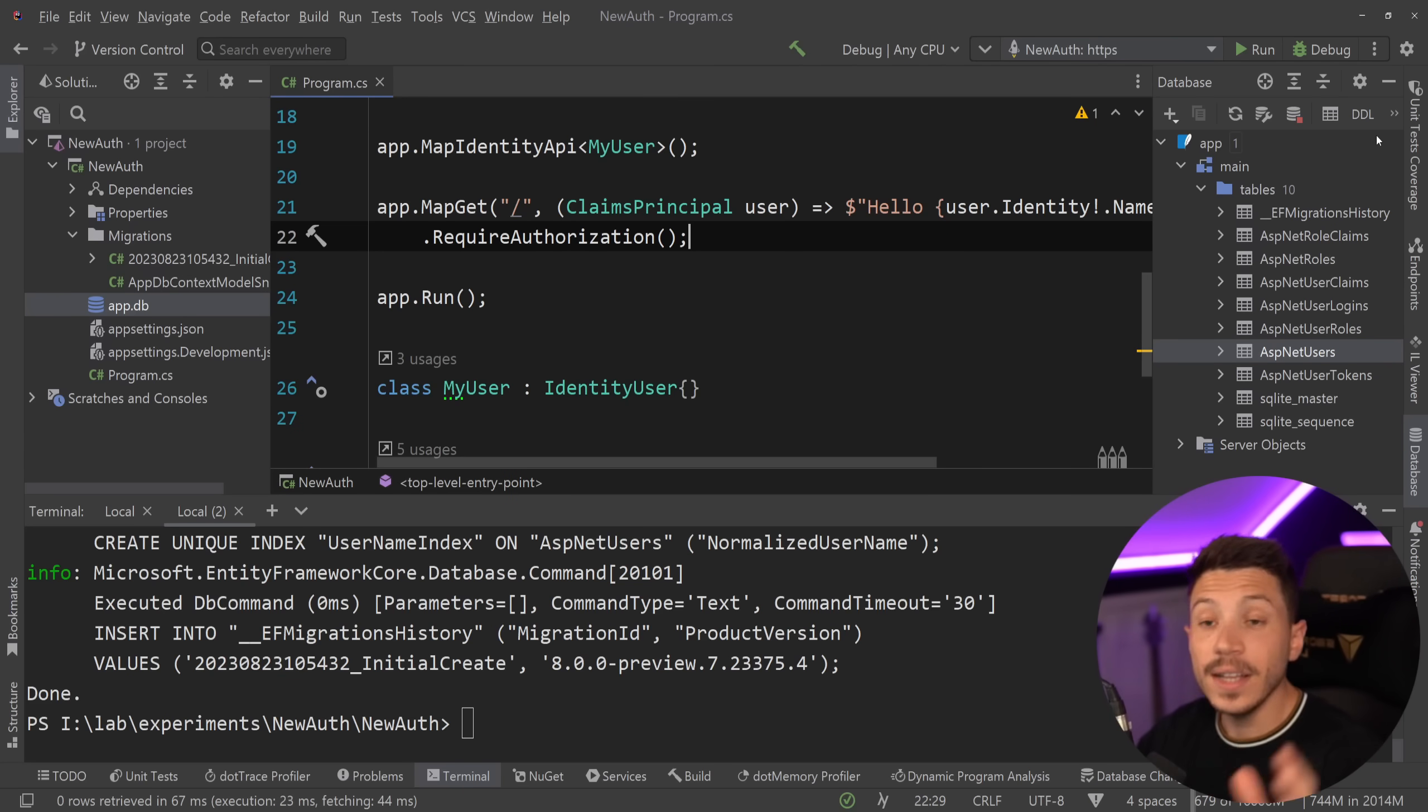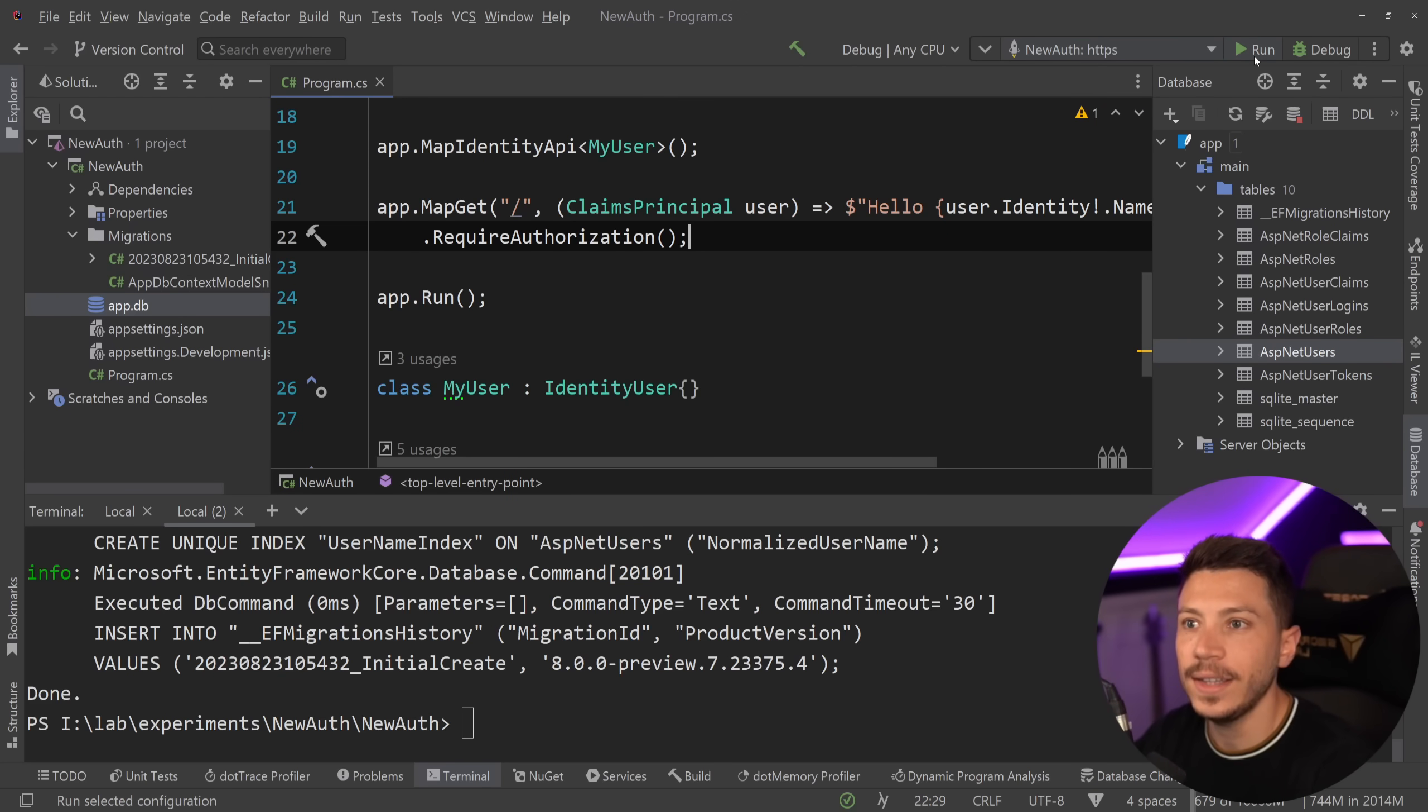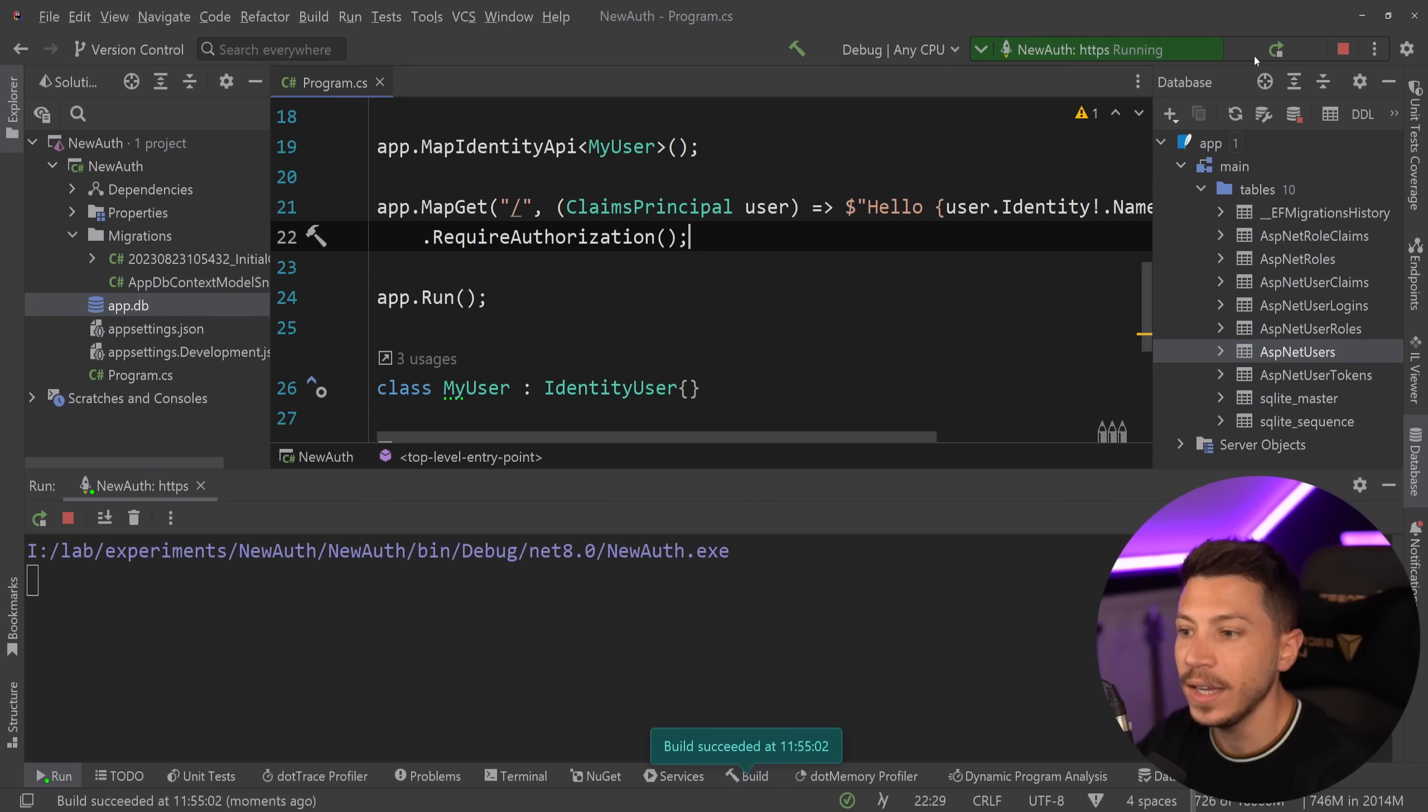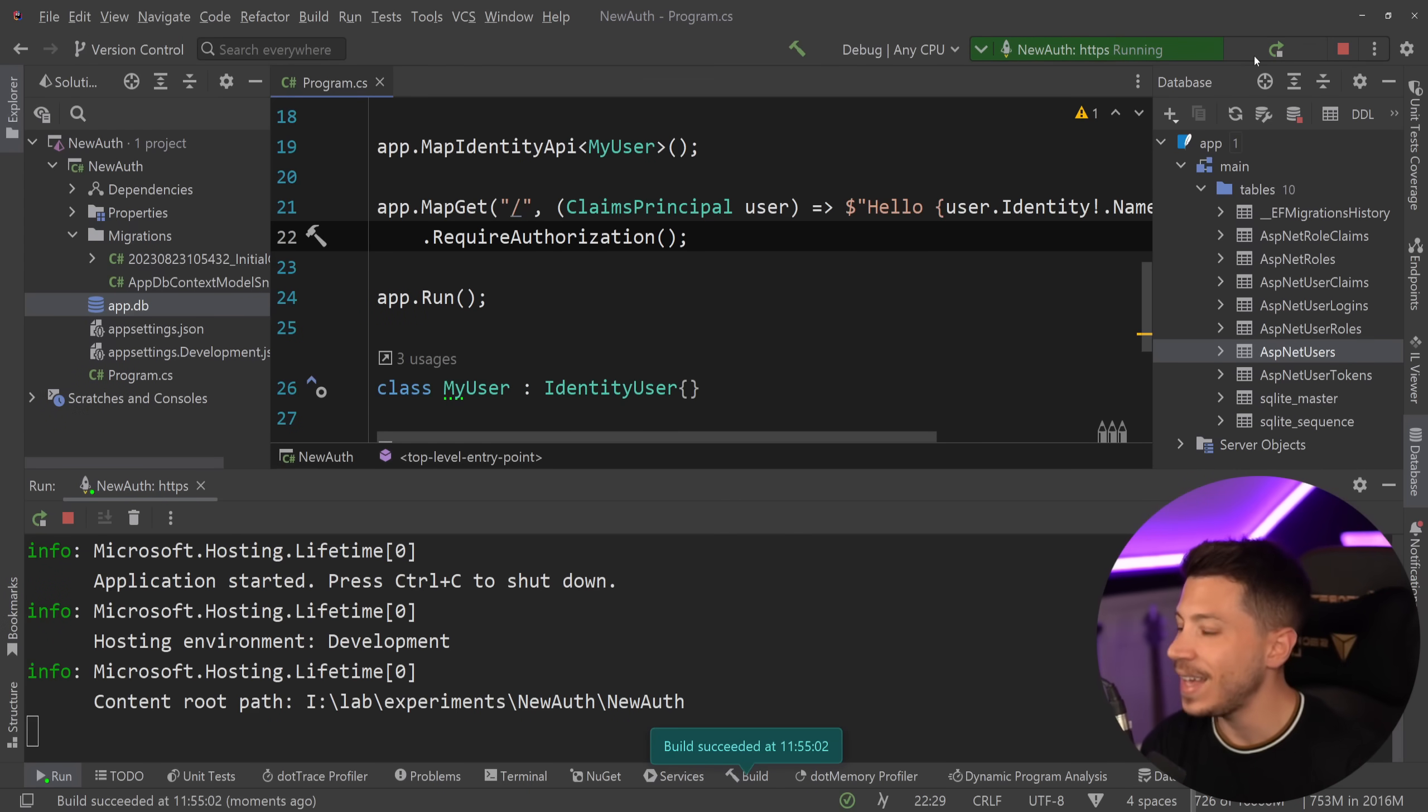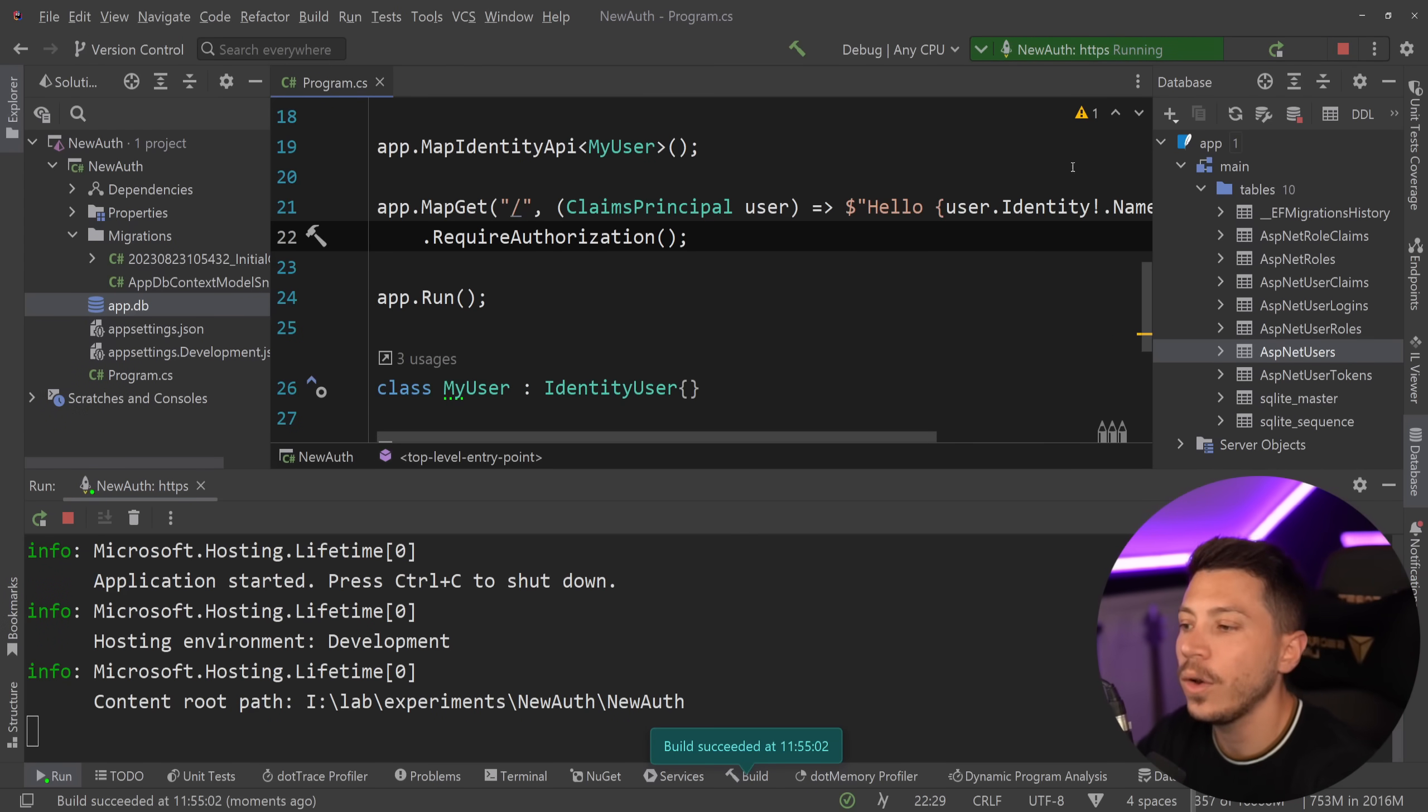So that's it. I'm ready now. I can go ahead and just run this API and register, log in and refresh my token. Let's see how all that works.